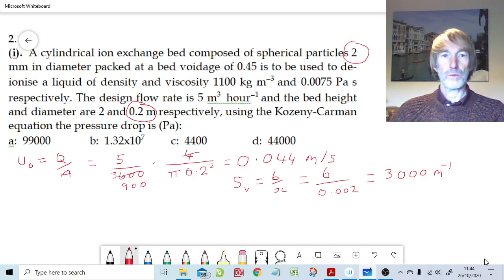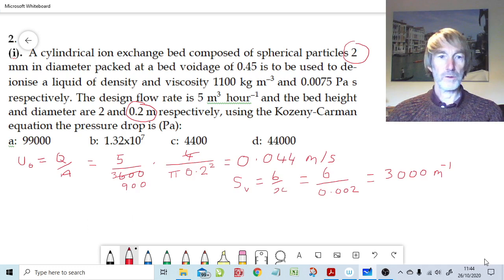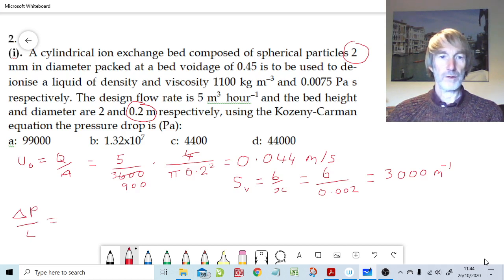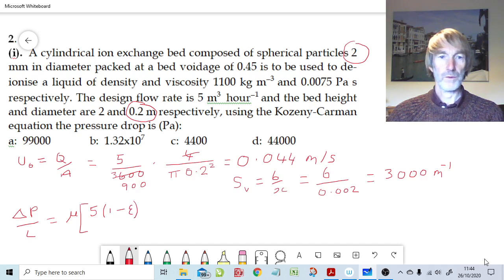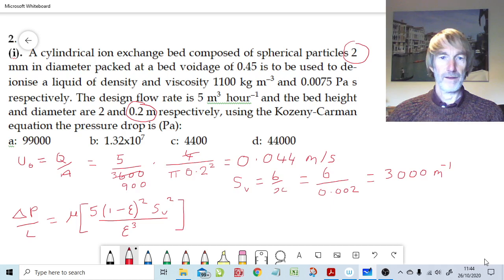That's all we need for the Kozeny-Carman equation. The pressure gradient equals viscosity times permeability using the Kozeny equation, times (1 minus voidage)² times Sv², all over the voidage cubed, then multiplied by the superficial velocity u₀.